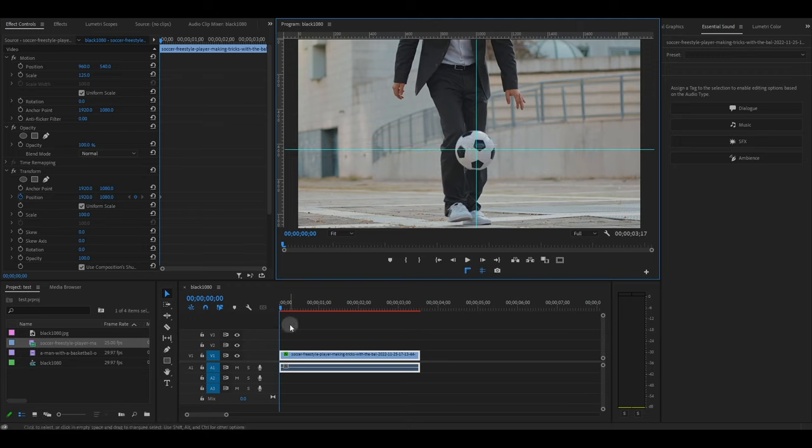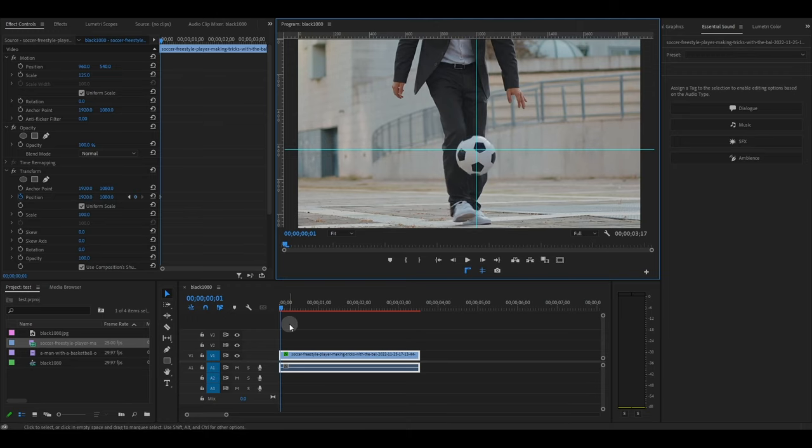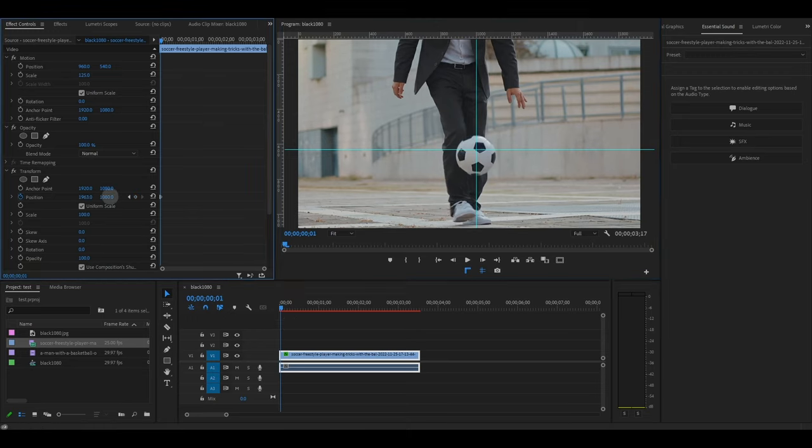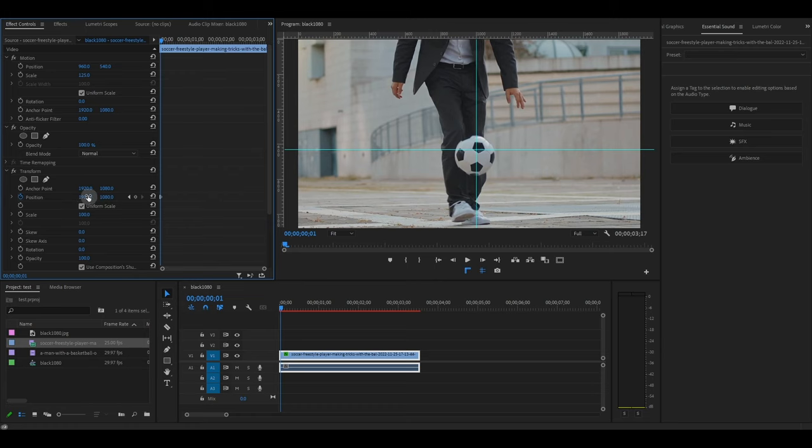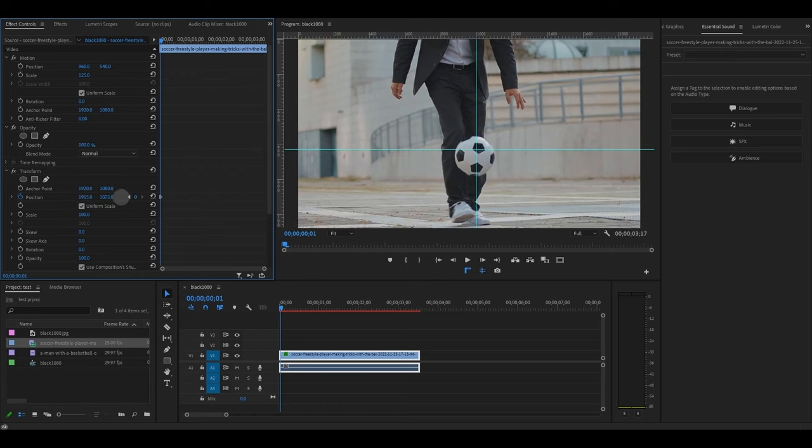Now move your timeline slider ahead one frame and then adjust the X and Y position controls under Transform so that the crosshair is centered back onto your subject.